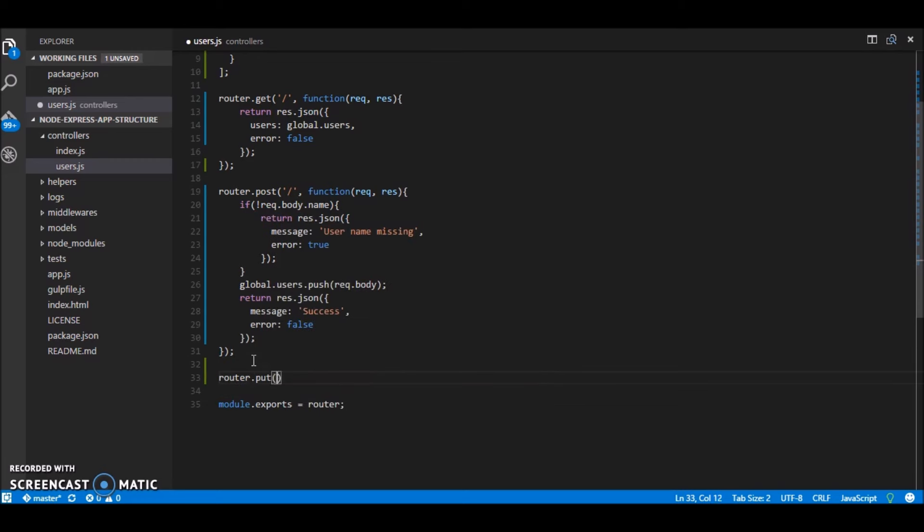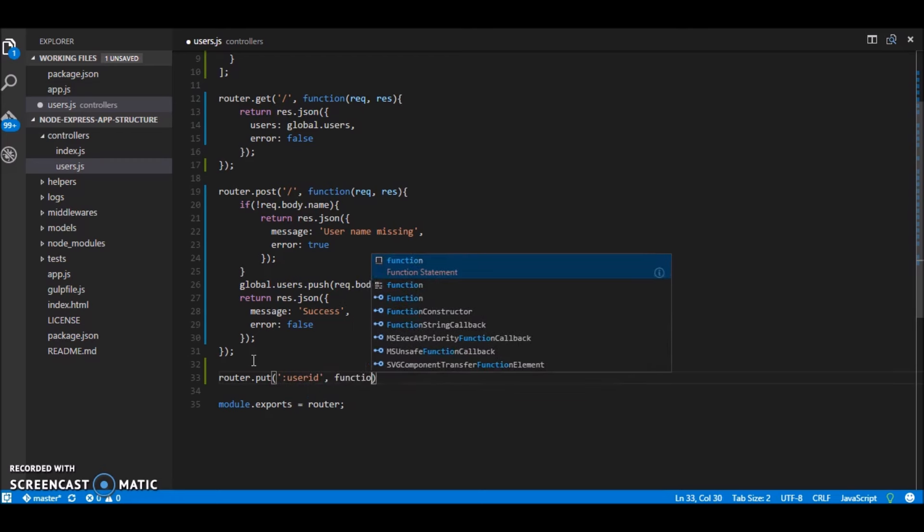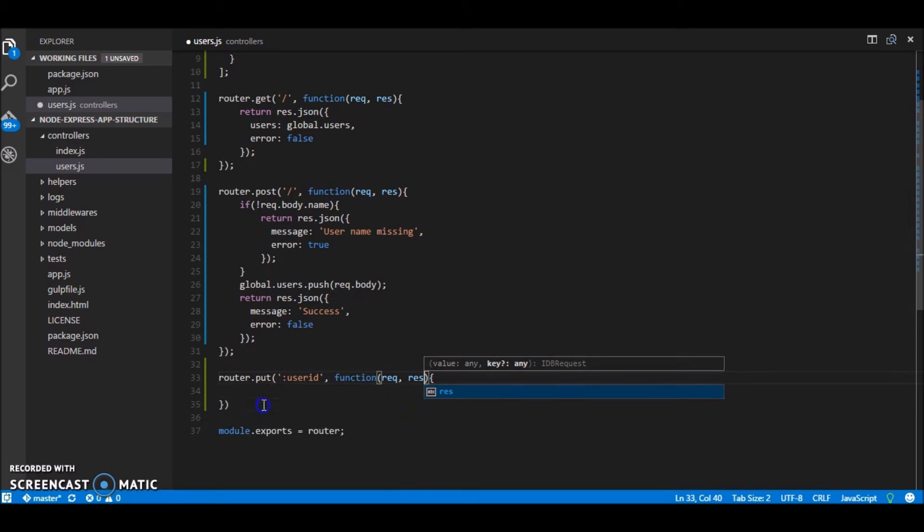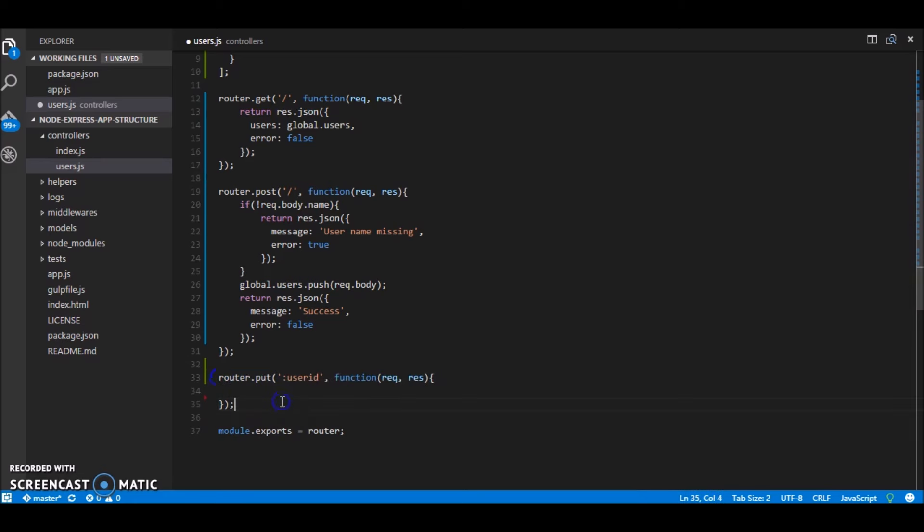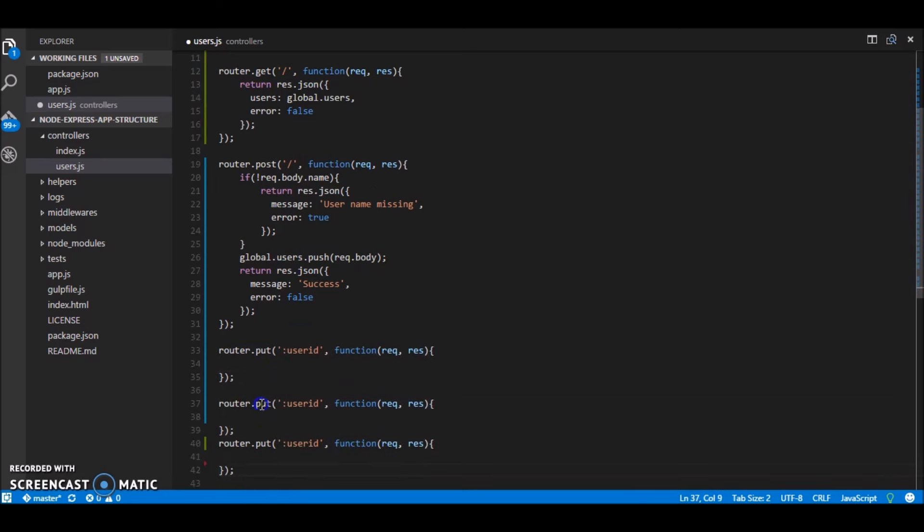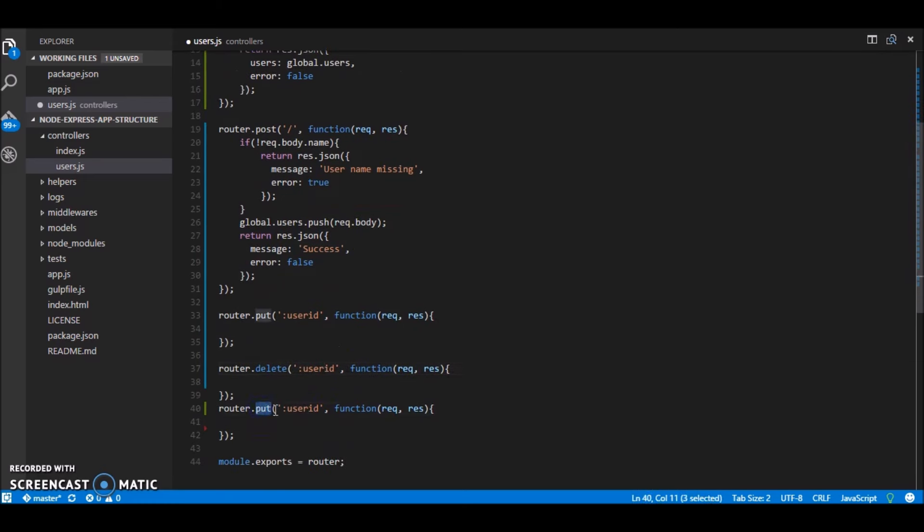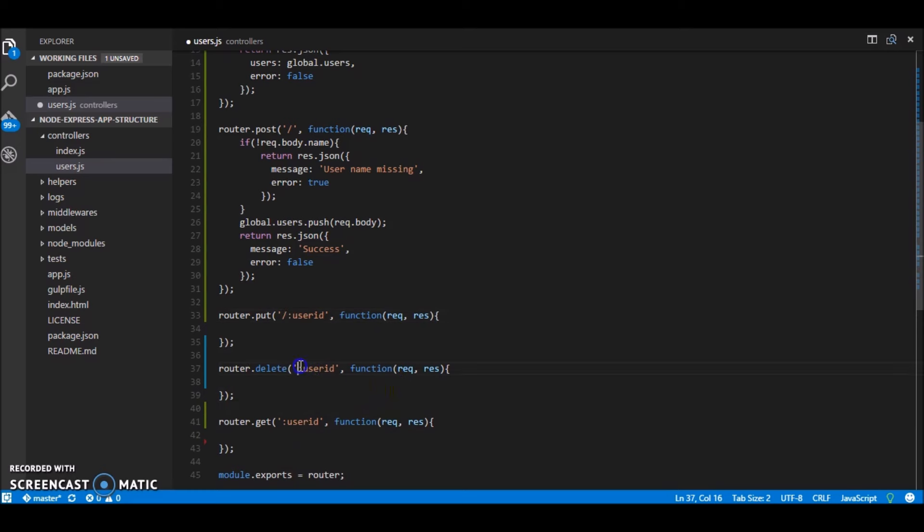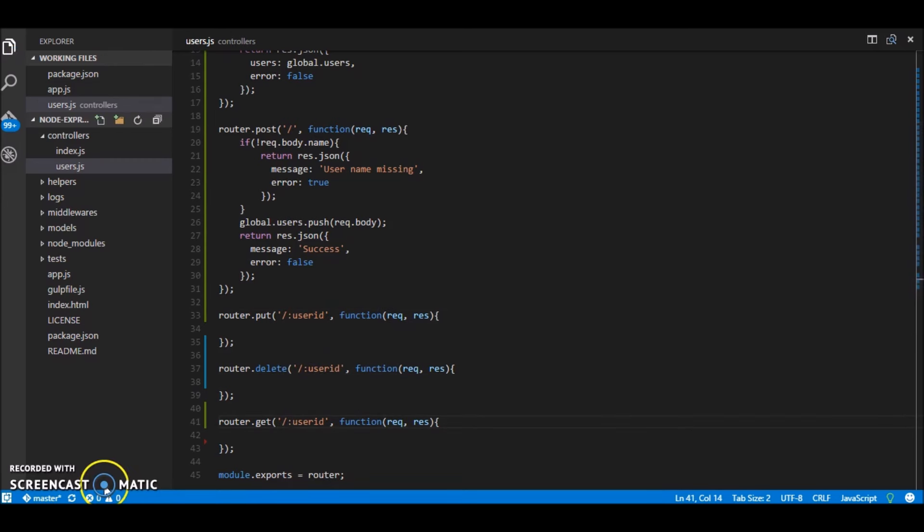Okay so now that we have done with listing the users and post adding the users and you're getting a hang of it let's just go ahead and add all the routes that we are going to use. So to edit a user we're going to use put method. We're going to use delete to delete the user and we're going to use get to get a particular user.